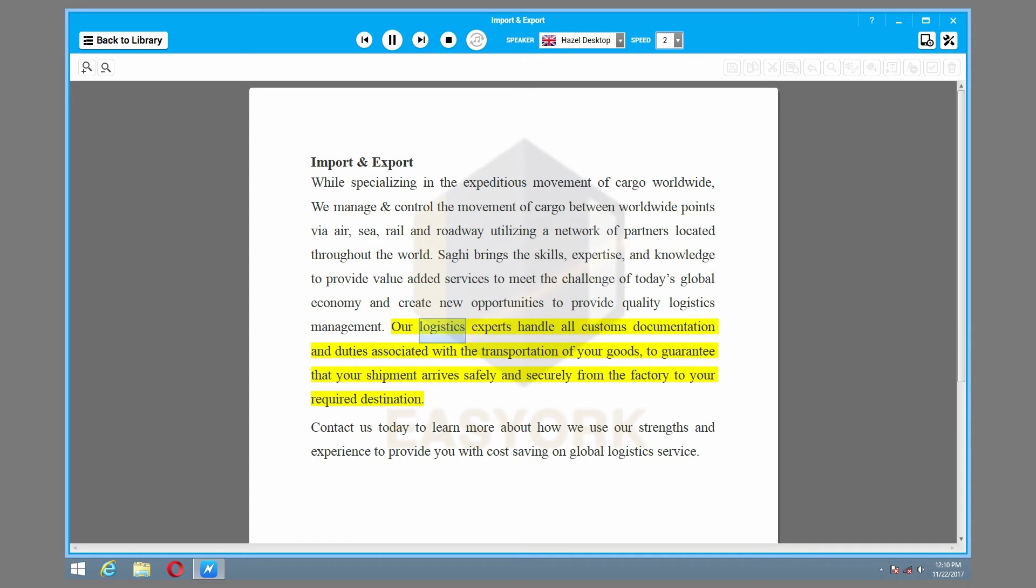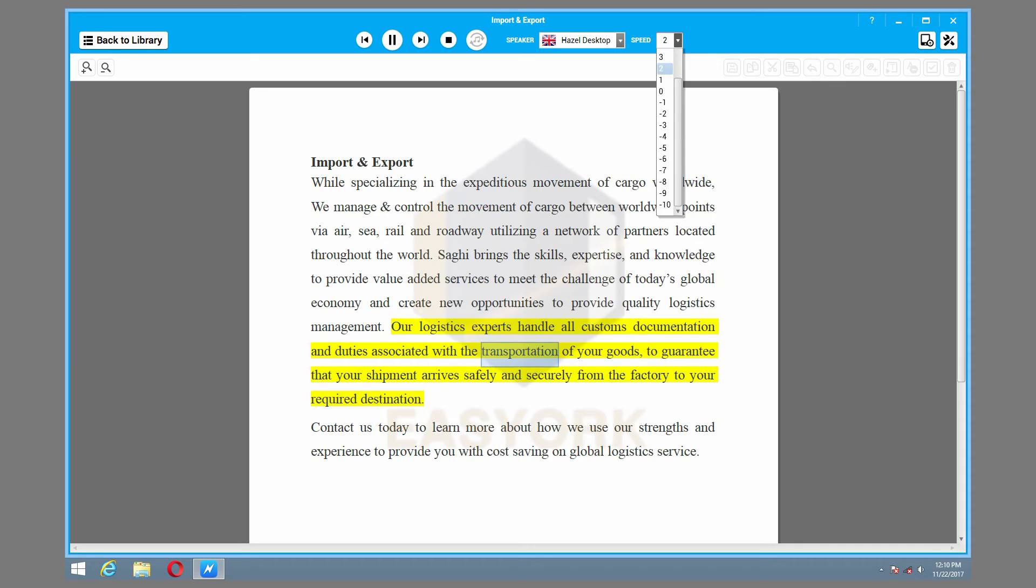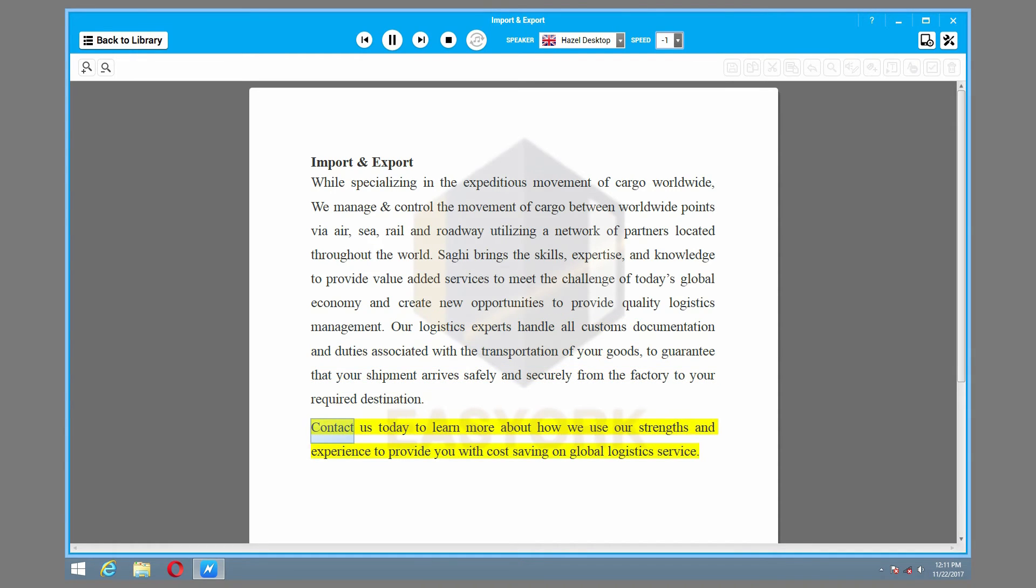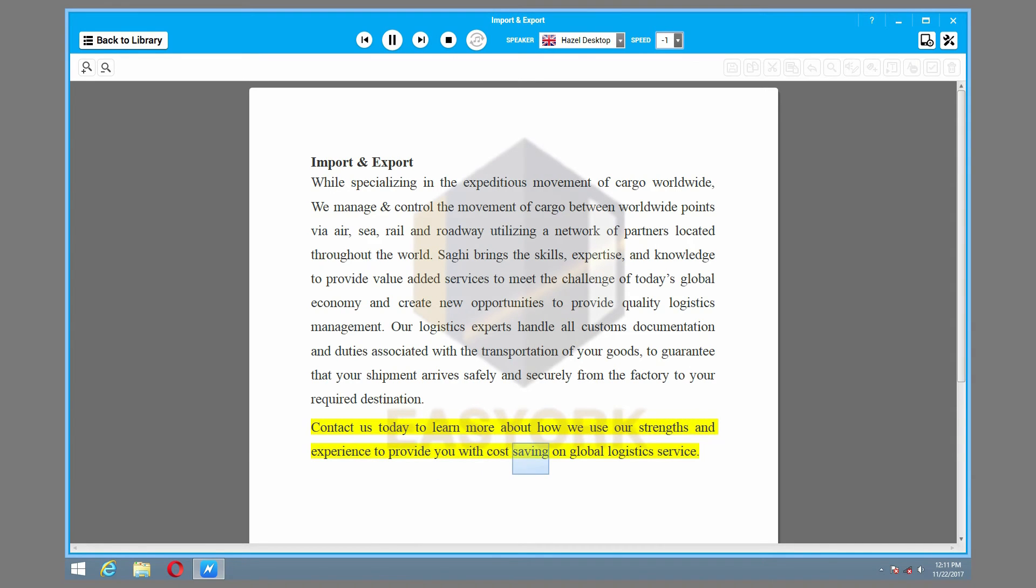Our logistics experts handle all customs documentation and duties associated with the transportation of your goods, to guarantee that your shipment arrives safely and securely from the factory to your required destination. Contact us today to learn more about how we use our strengths and experience to provide you with cost saving on global logistics service.